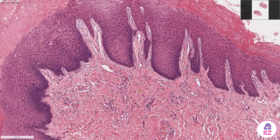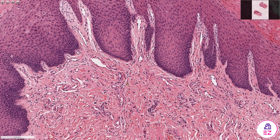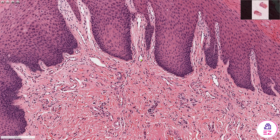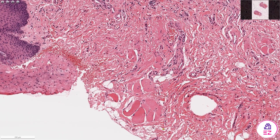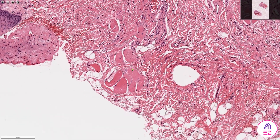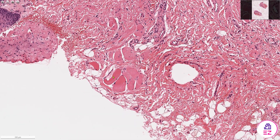Beneath that, in the lamina propria, I can identify several capillaries, but largely the connective tissue has a normal appearance and is uninflamed. And moving down into the submucosa, we can see bundles of striated muscle and also collections of adipocytes.